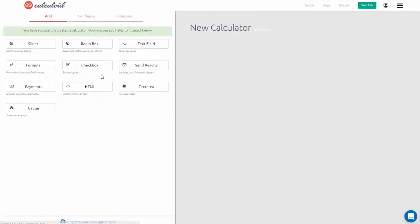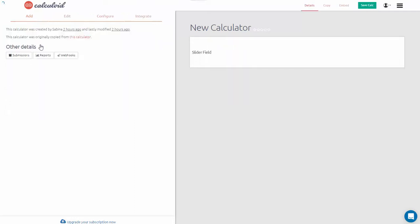Click Save and you will be taken to the Building Wizard, where you can add fields to your calculator.